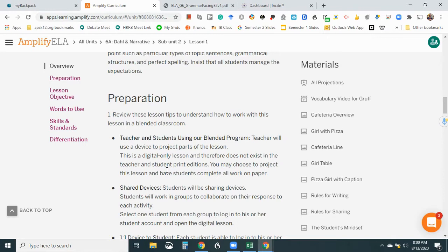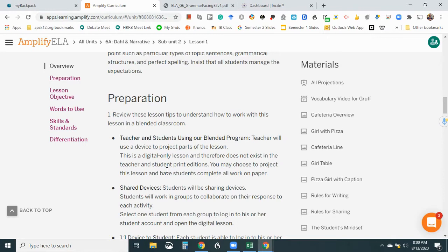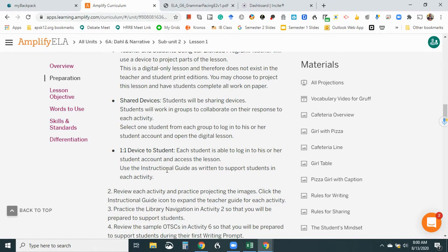Teacher and students using our blended program. Okay, so that must be if they have paper. Yeah, print editions, and we don't have that. Shared devices, we don't have that issue. One to one, each student is able to log into his or her student account and access lesson. Use the instructional guide as written to support the students in each activity. Okay, review each activity and practice projecting the images. Click the instructional guide icon to expand the teacher guide for each activity. All right, instructional guide icon.